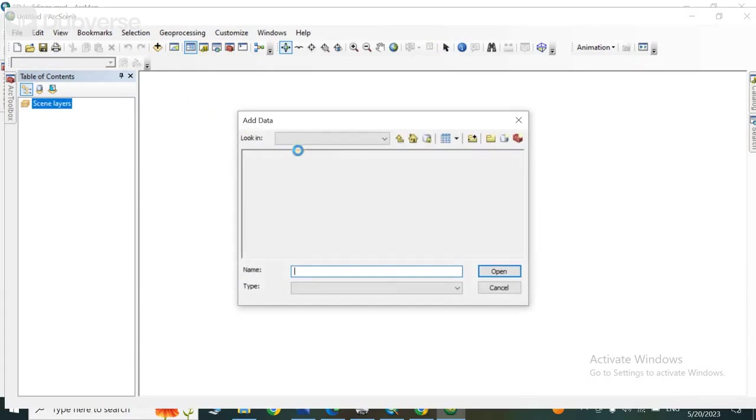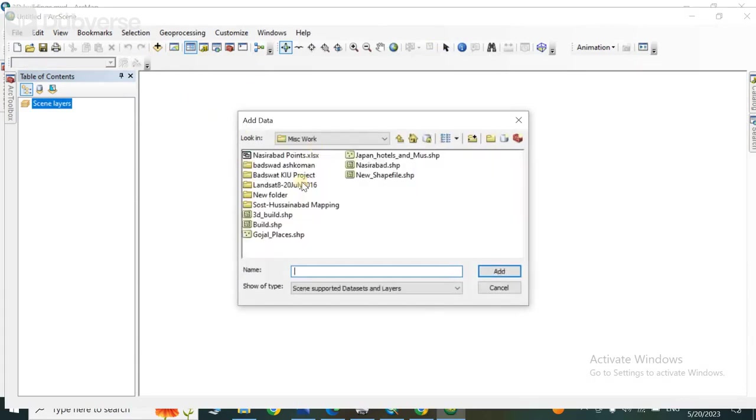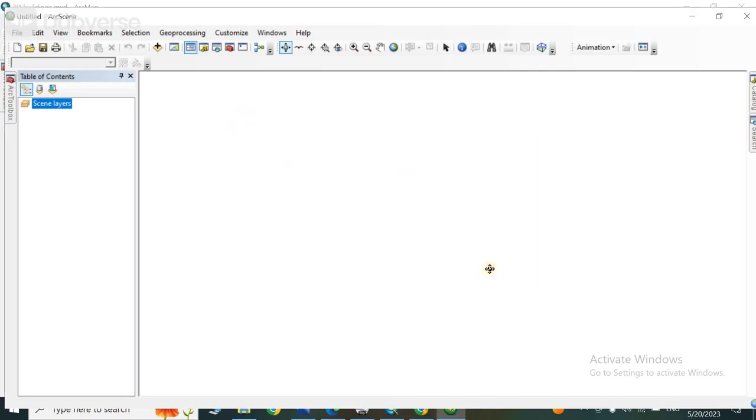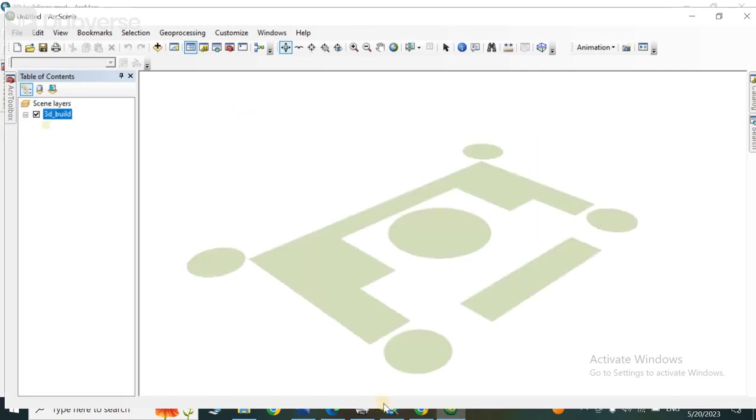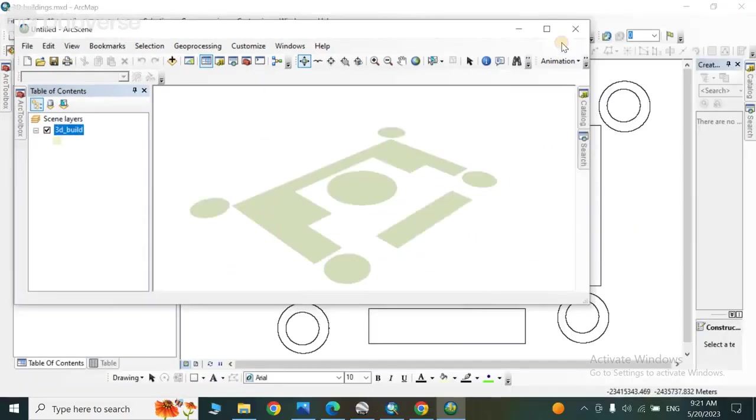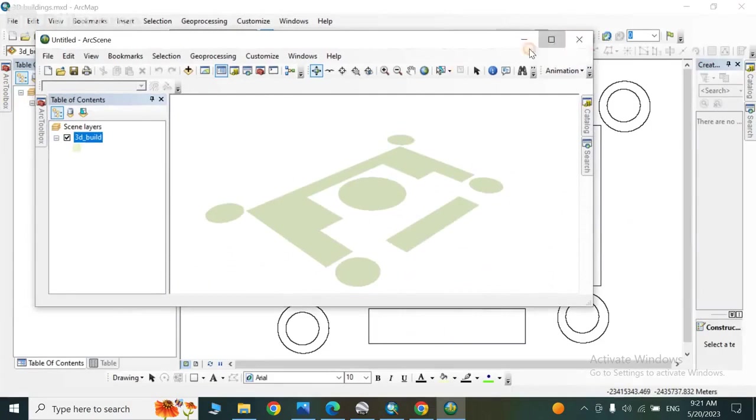From here you have to go to your data, save 3D builds, OK shapefile, you have to add it. And this is the same shapefile which we had in ArcMap.